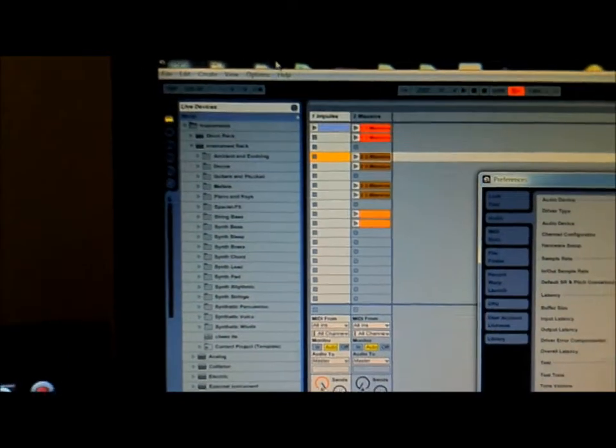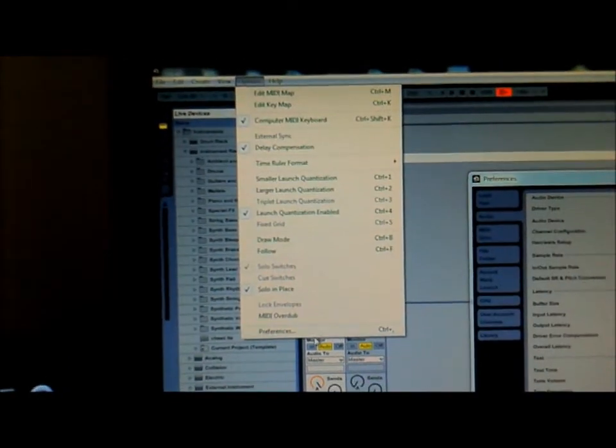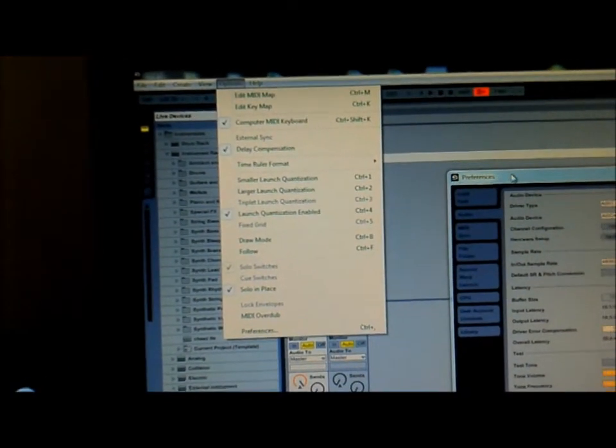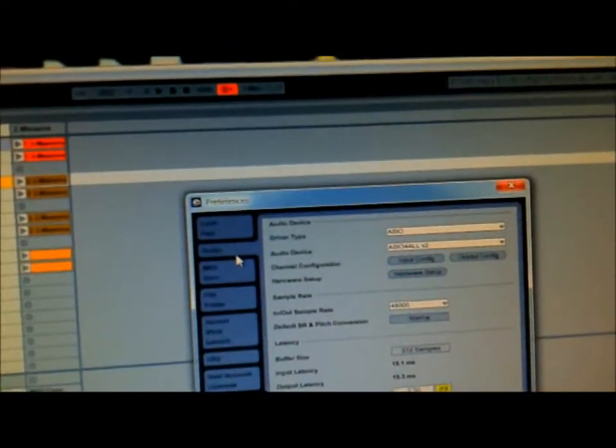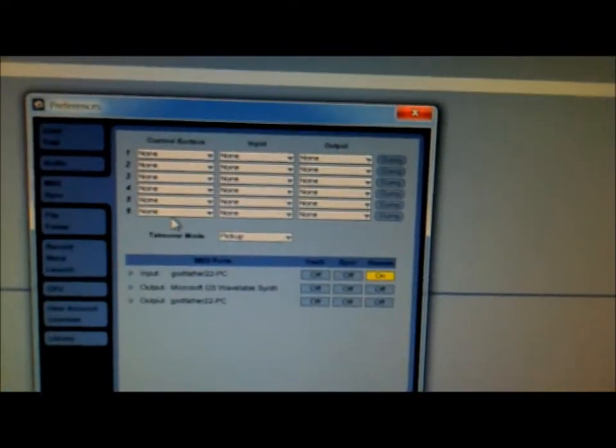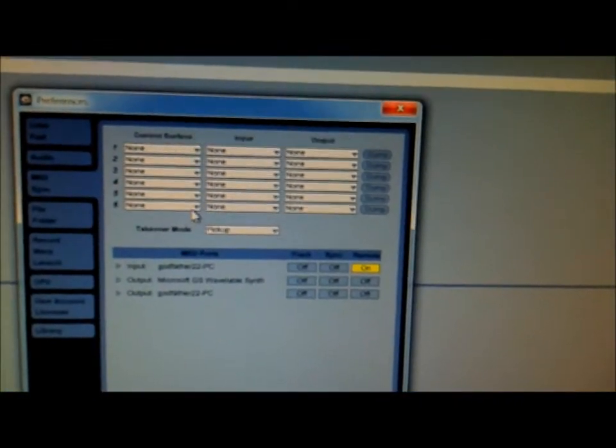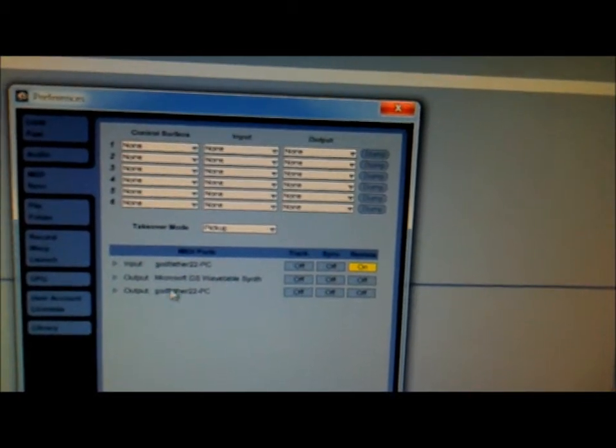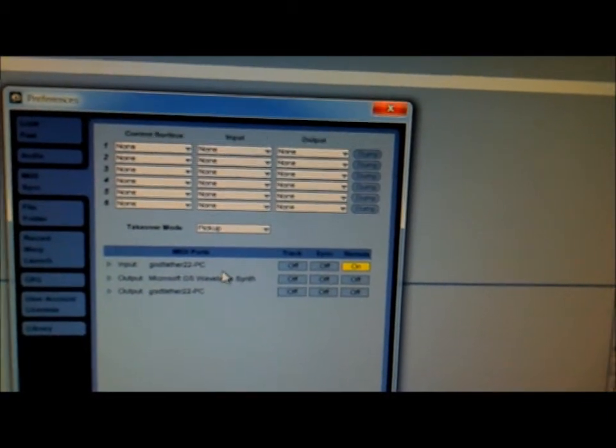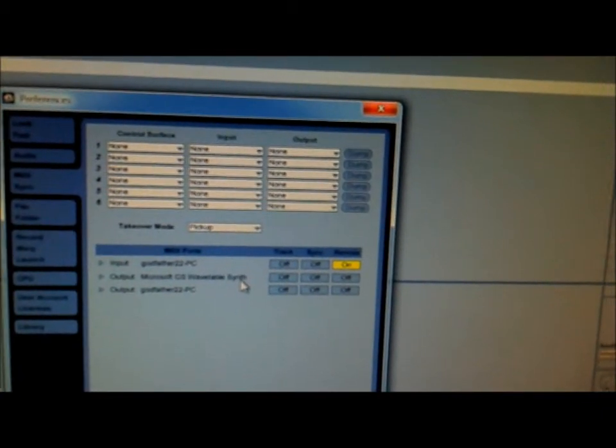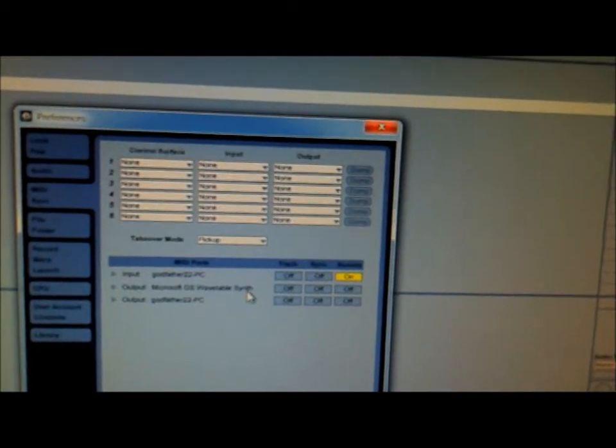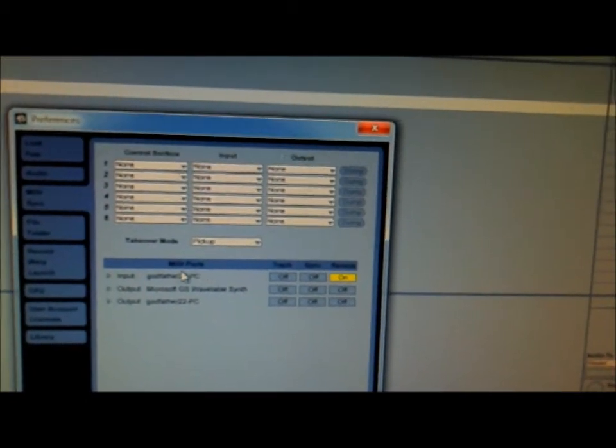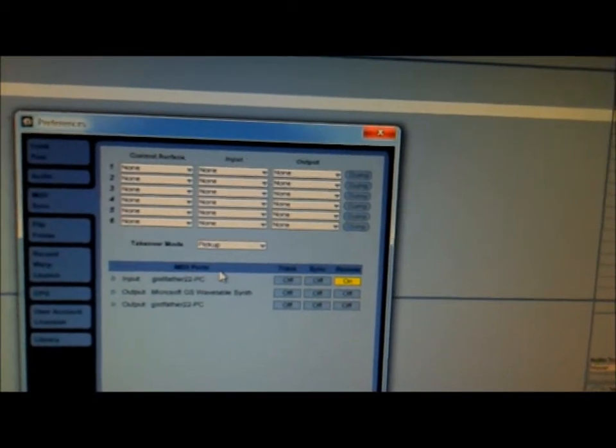So in Ableton, you want to go to Options, down to Preferences, and then you want to go to the MIDI tab. At this point, if you have done this before, you should see Microsoft GS Wavetable Synth, if you're using a PC, and then the rest of it should be like it is.